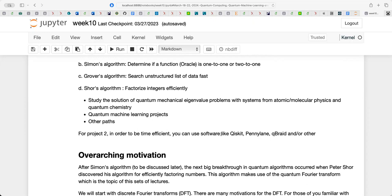That quantum chemistry path using Qiskit or similar software — translating a given Hamiltonian into what you've been doing with the VQE — is another possible option. We also have the possibility to look at quantum machine learning projects if somebody is interested.